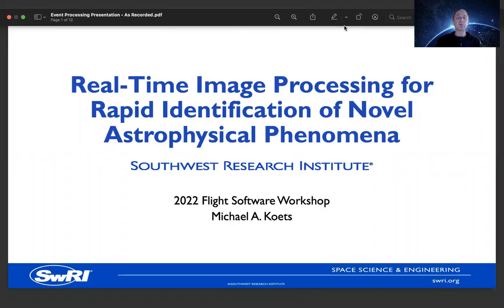Hello. My name is Michael Coutts. I am a staff engineer at Southwest Research Institute. Today I will be talking about recent research related to real-time image processing for the rapid identification of novel astrophysical phenomena.